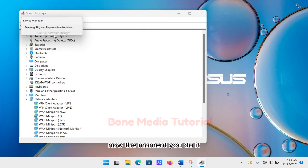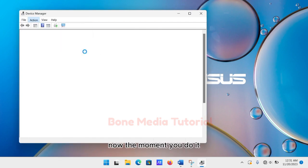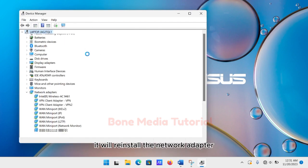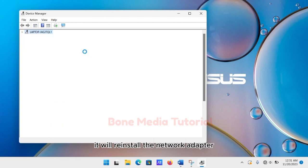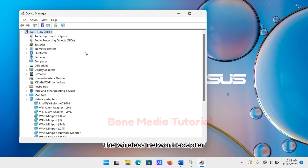The moment you do it, it will reinstall the network adapter, the wireless network adapter.